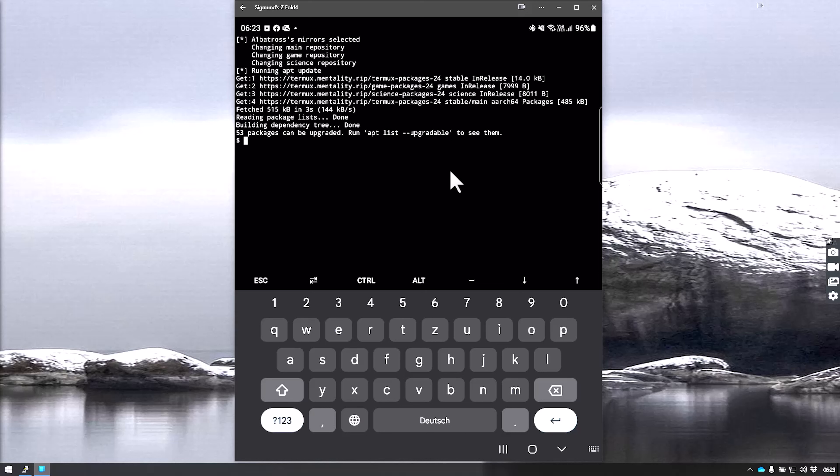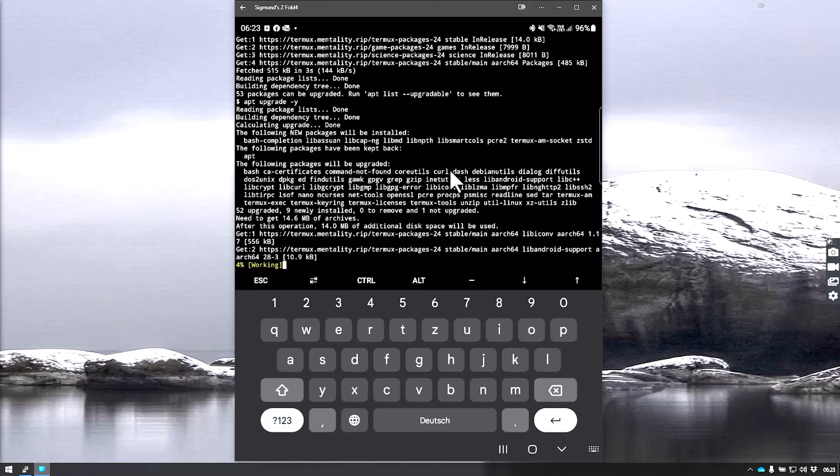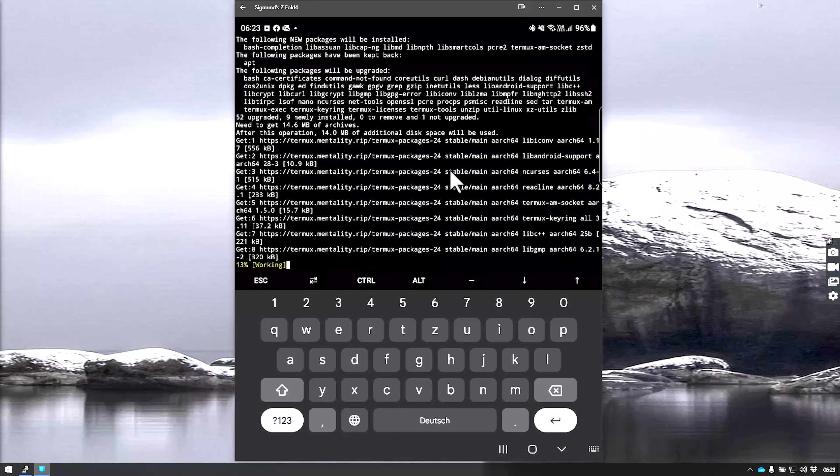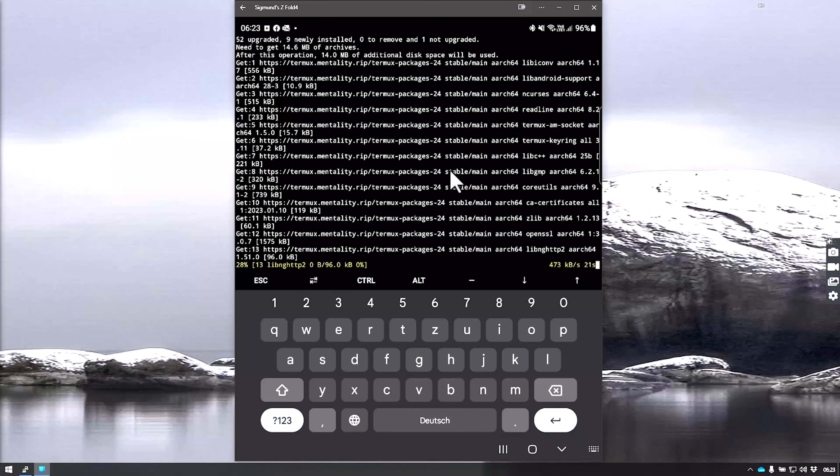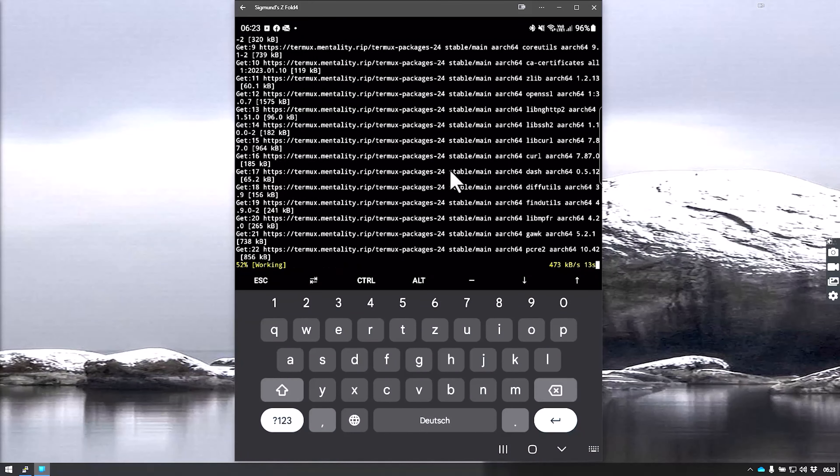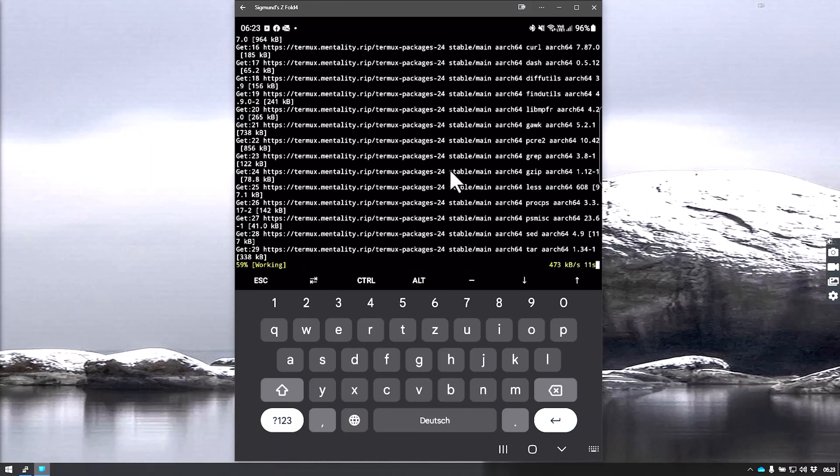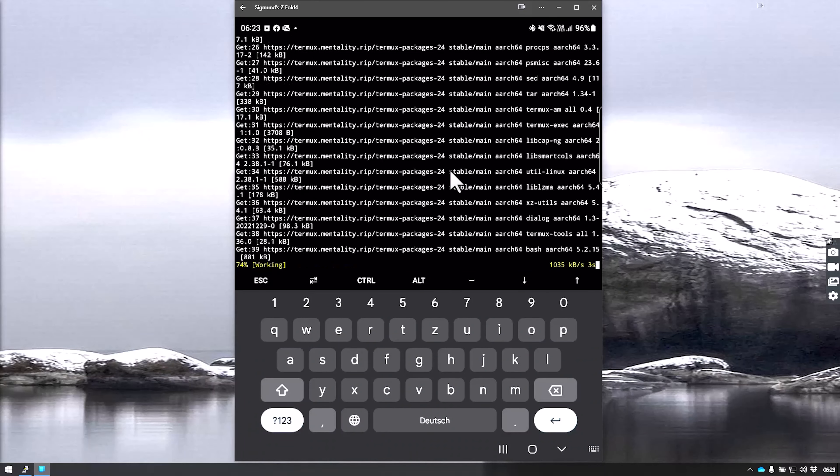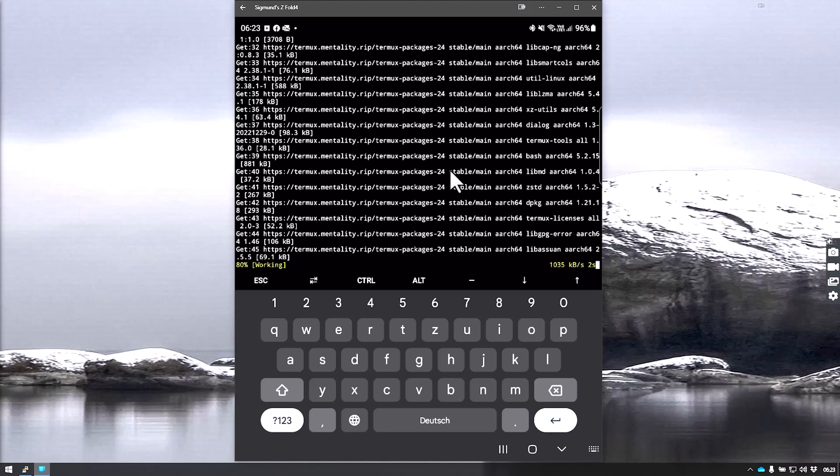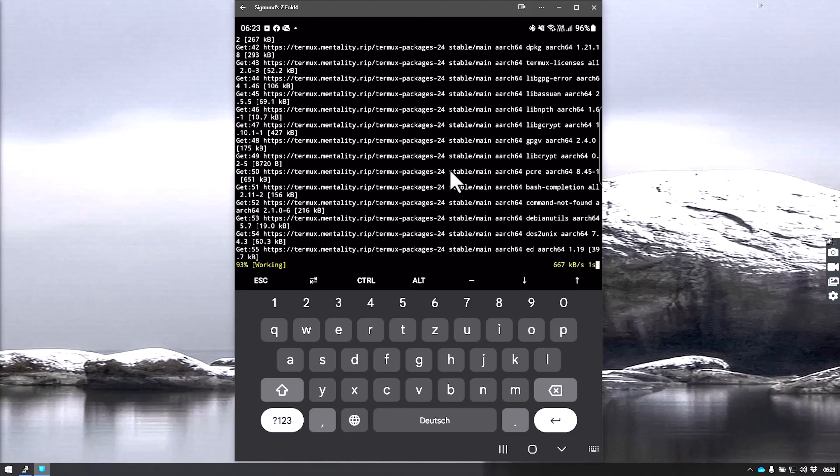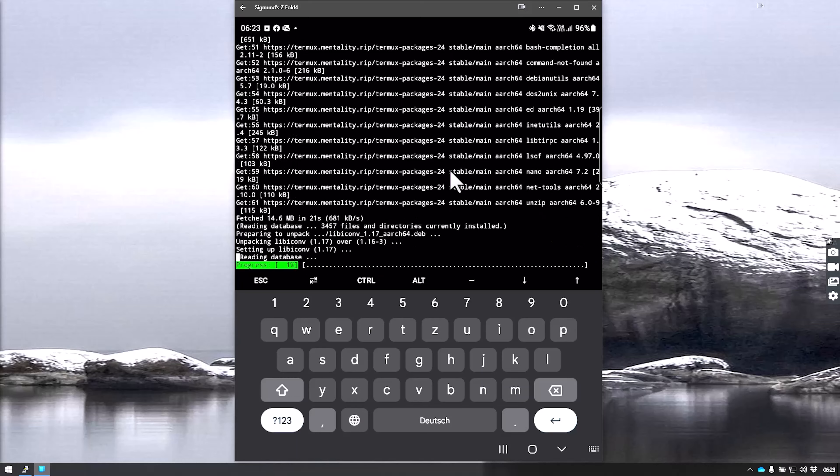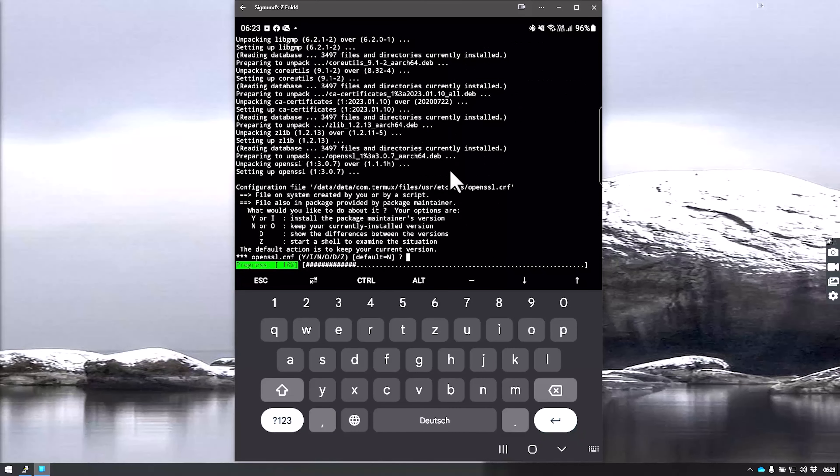We run a command called pkg upgrade dash y to answer yes to all the questions it might have. It will update the repositories. This doesn't really take long depending on your internet speed and what kind of device you're running.